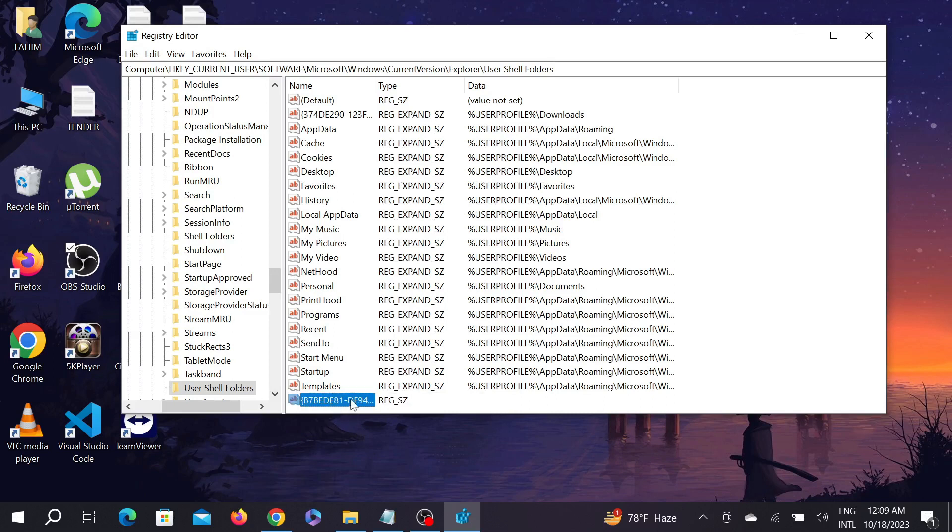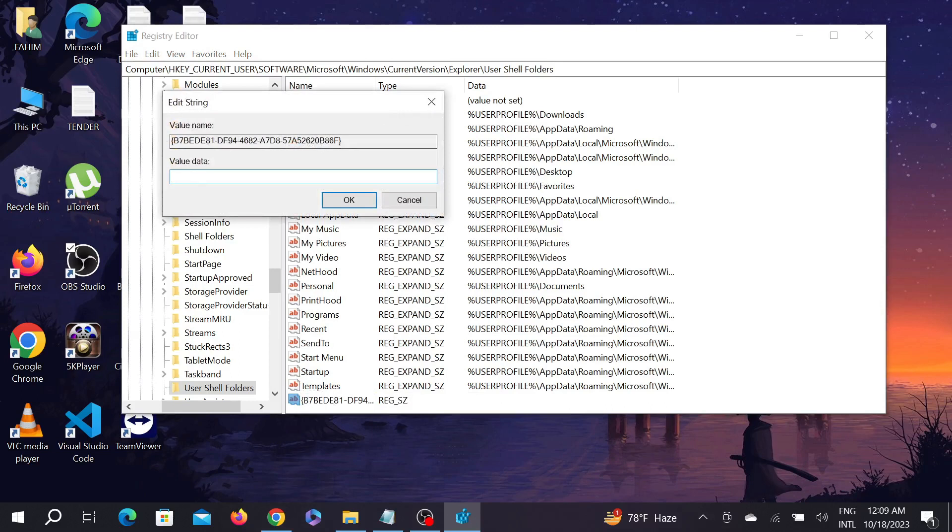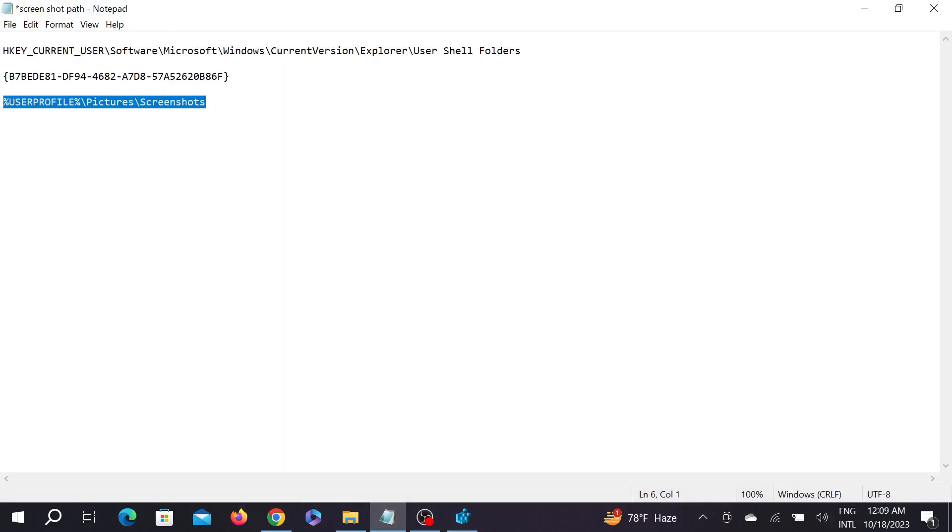And after doing that, double click on this one and you have to put a value data here. And again go to your description and copy this.